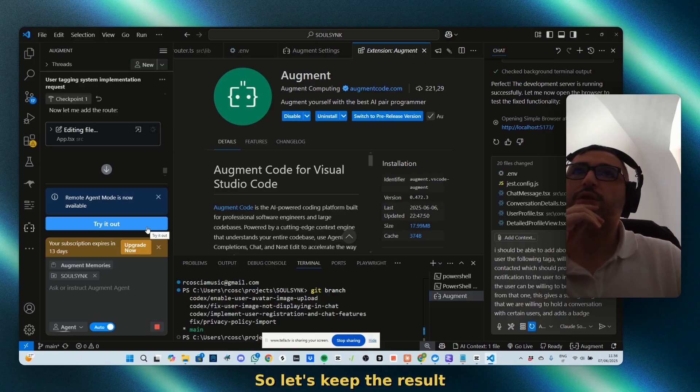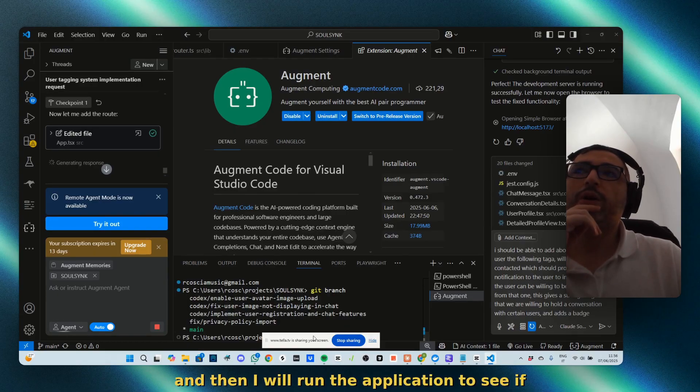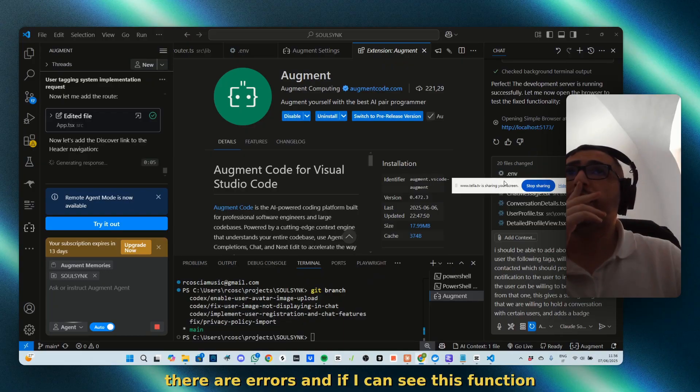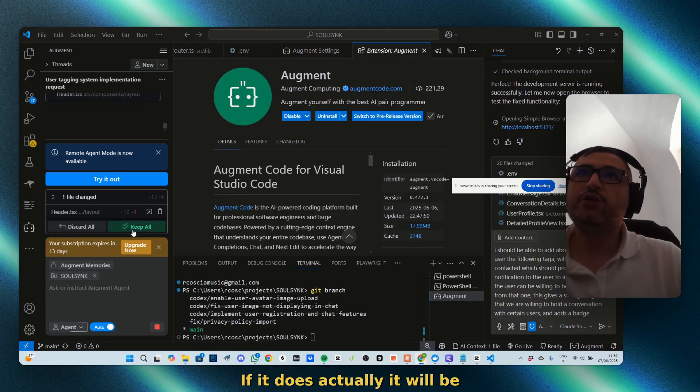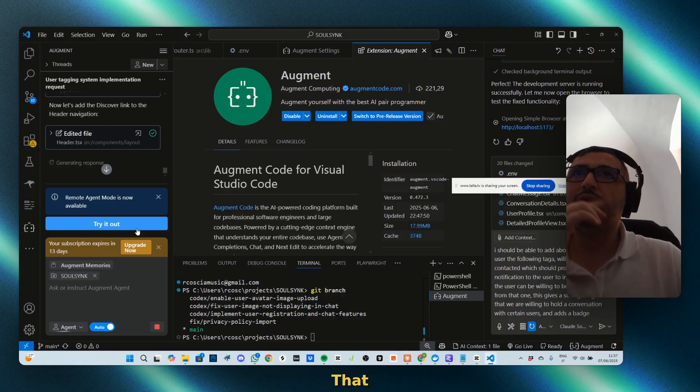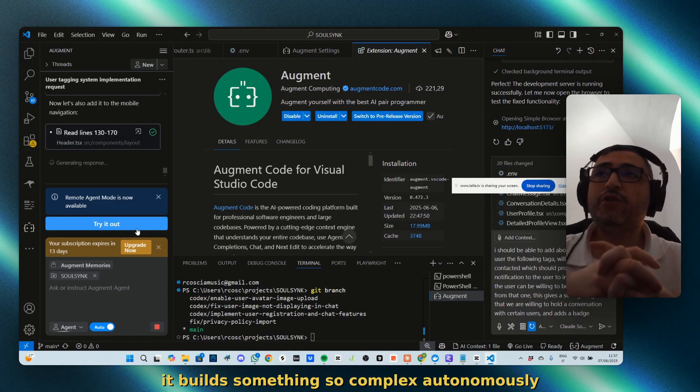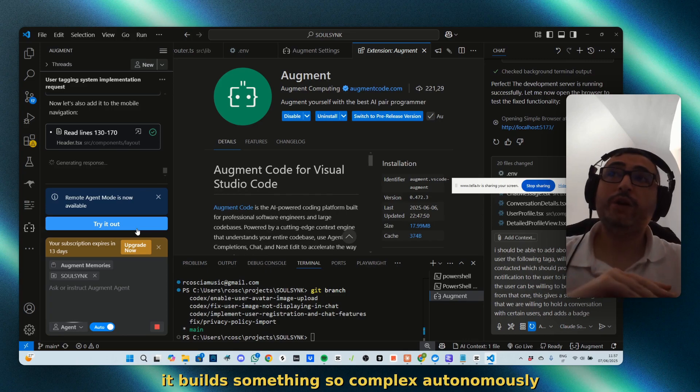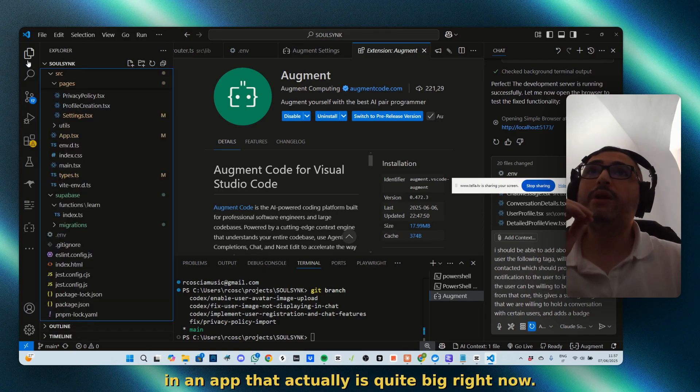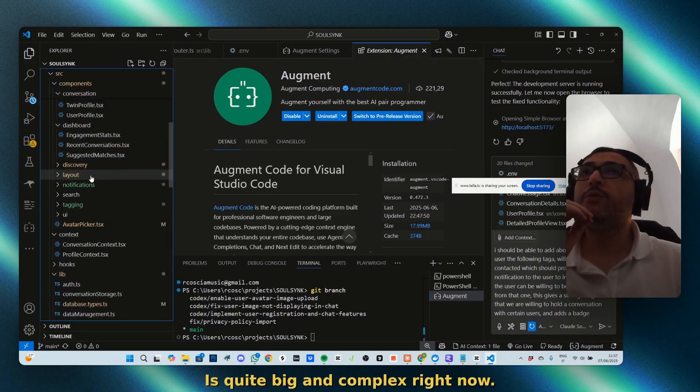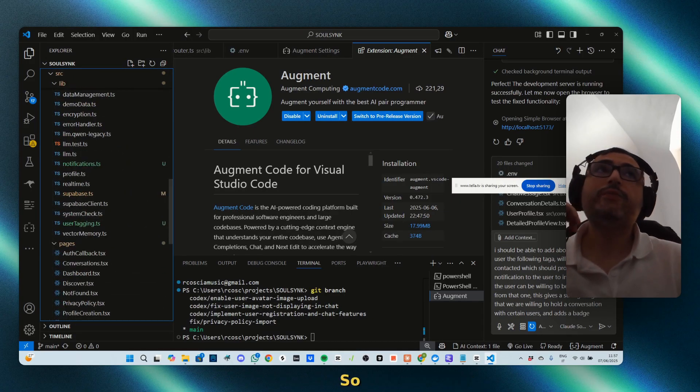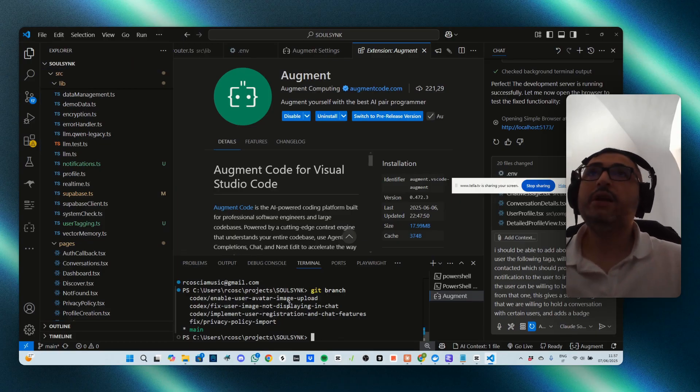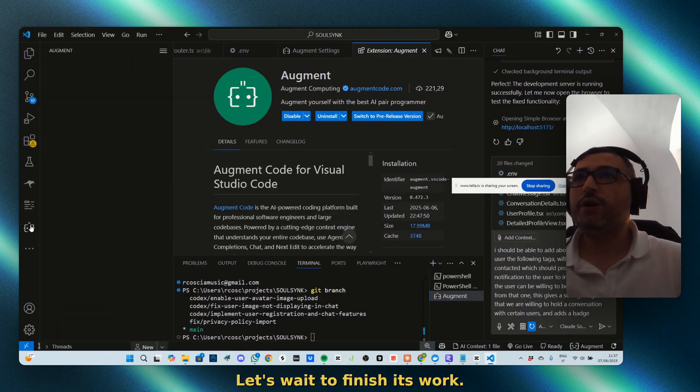I will run the application to see if there are errors and if I can see this function working. If it does, it will be kind of impressive because it means that it builds something so complex autonomously in an app that is quite big and complex right now. Let's wait to finish its work.